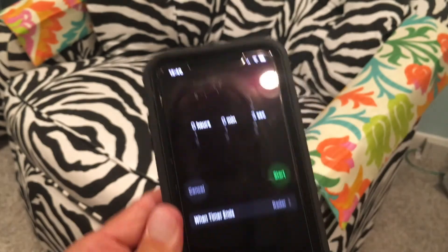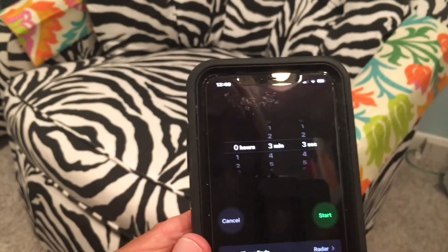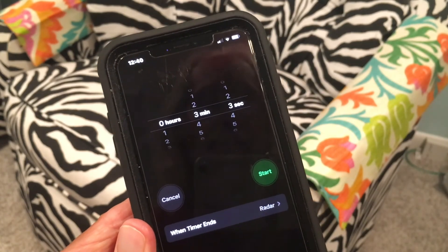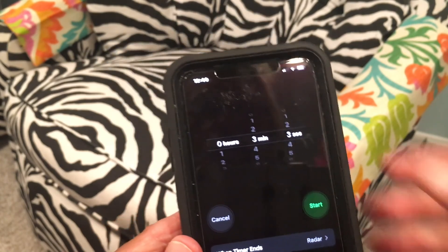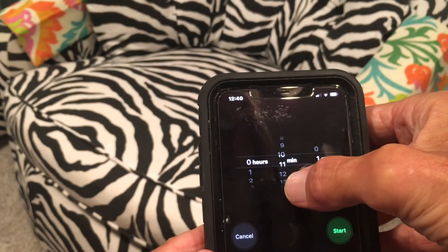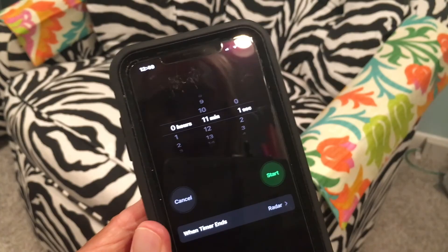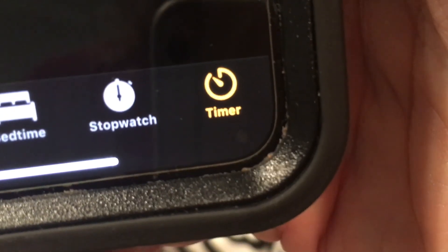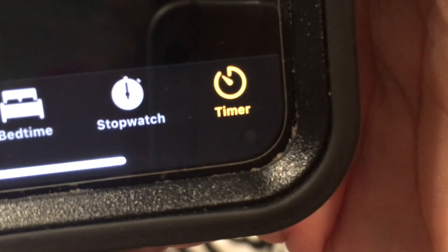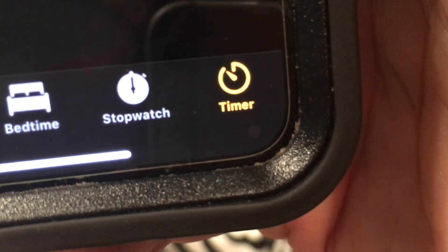You can use the timer for all kinds of things. Let's say you want to do a three-minute egg — set it for three minutes, hit Start, and when it rings you know it's time to pull it out of the water. Or let's say you're cooking pasta that takes 11 minutes — put it there, hit Start, and you get your pasta. That's how you use Timer on the Clock app on your iPhone. If you like this video, subscribe to my channel and check out my other videos.